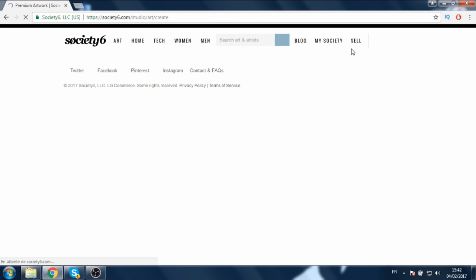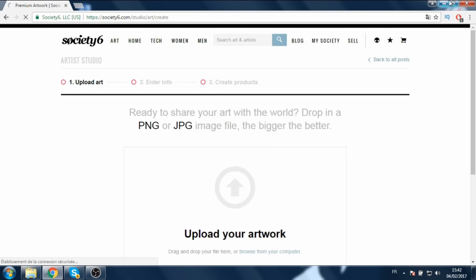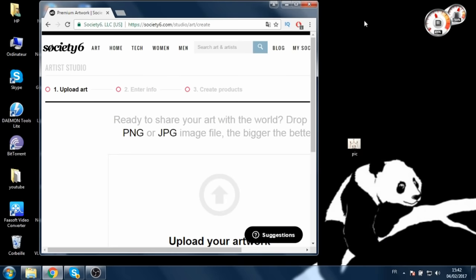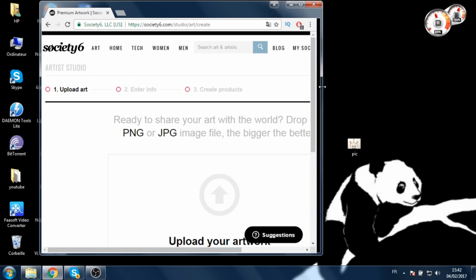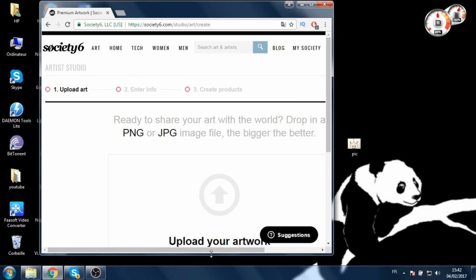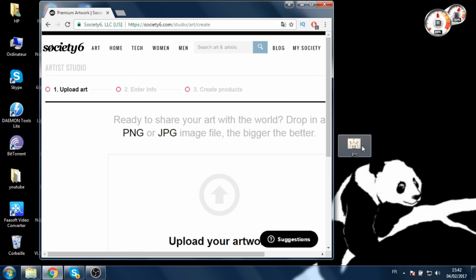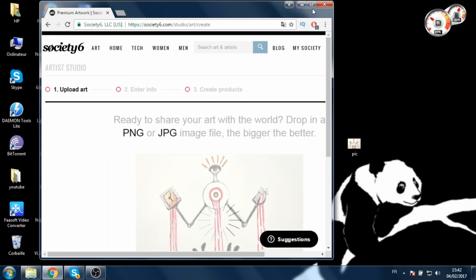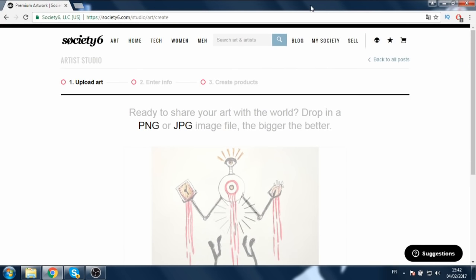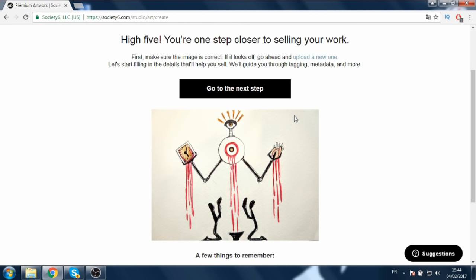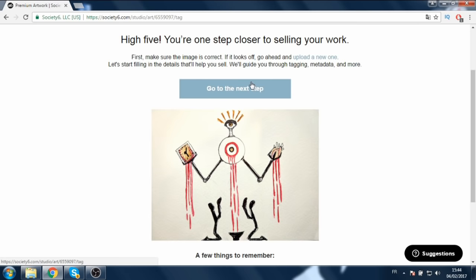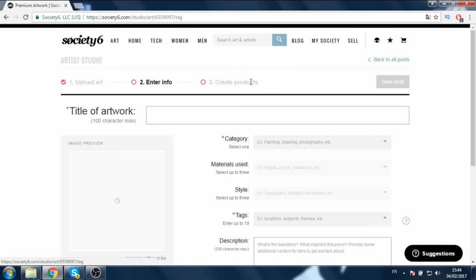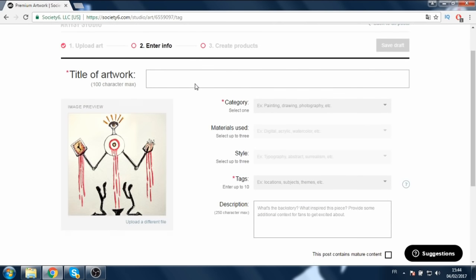Click on sell, then drag and upload your artwork. I'm just going to drop my picture in right here and wait a little bit. Now it's uploaded — click on go to the next step and enter your info.